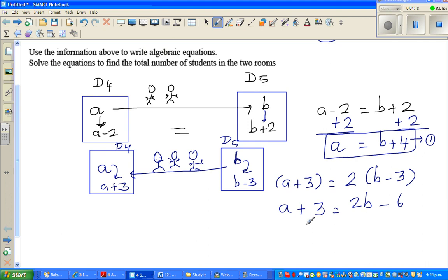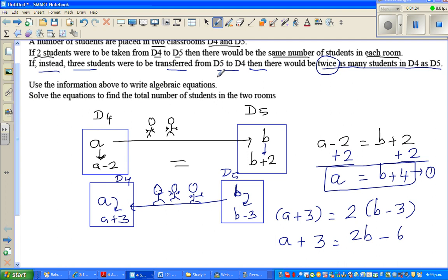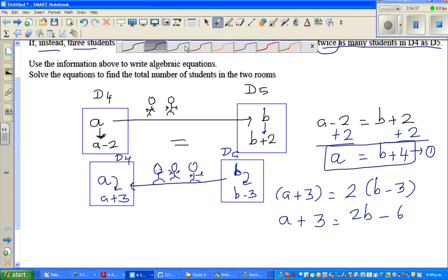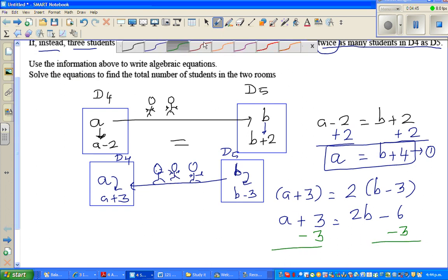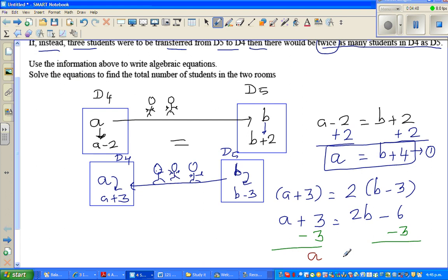Let me simplify this. If you take three away from both sides, a is equal to two b minus nine. So this is my second equation, Equation 2: a equals two b minus nine.